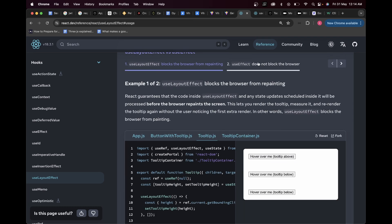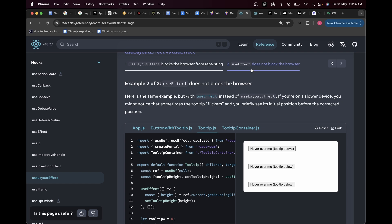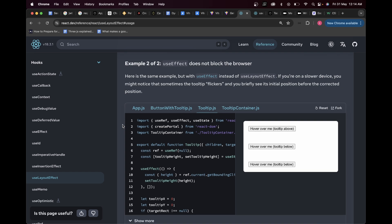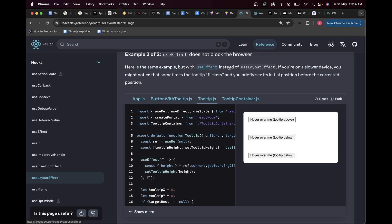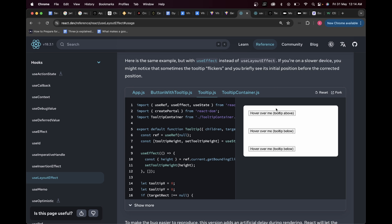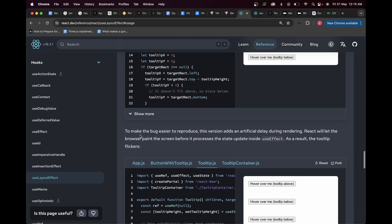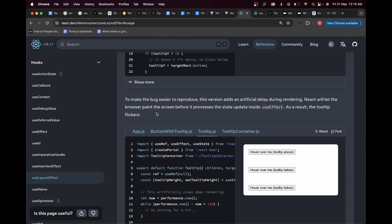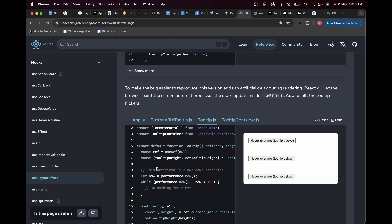Here we have the same example but now showing the difference between useLayoutEffect and useEffect. With useEffect, first the component gets mounted, the DOM gets rendered, then useEffect runs — so calculations happen after the DOM is rendered. On a slower device you might notice that sometimes the tooltip flickers and you briefly see its initial position before the corrected position. To simulate this, the React team added an artificial delay during rendering to make the bug easier to reproduce.